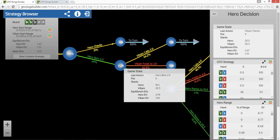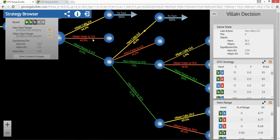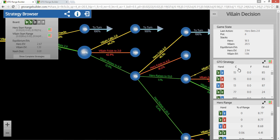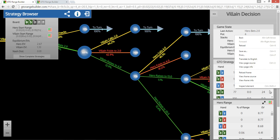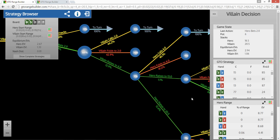And then you can sort of follow the tree along. So if we did cbet, what happens? So then villain is going to do this. He's going to call this percent of the time, fold this percent of the time, and raise this percent of the time. You can see all the frequencies right here. So you click on the node, and then here is the stuff. So there's GTO strategy.